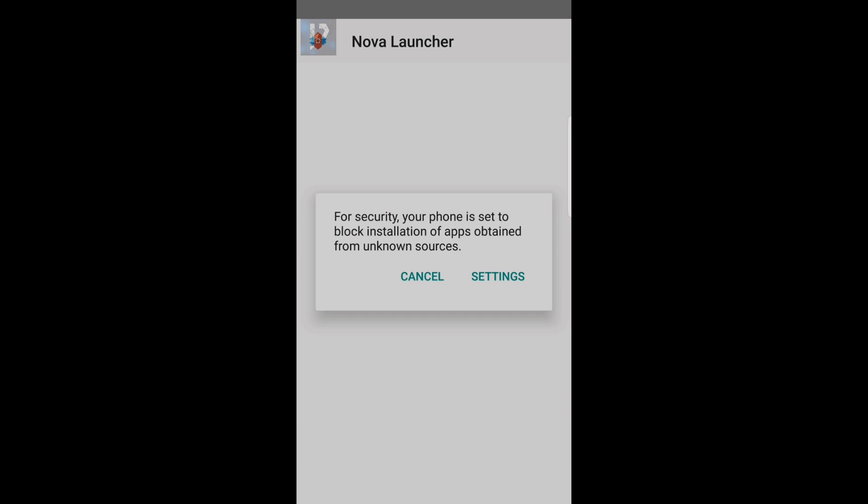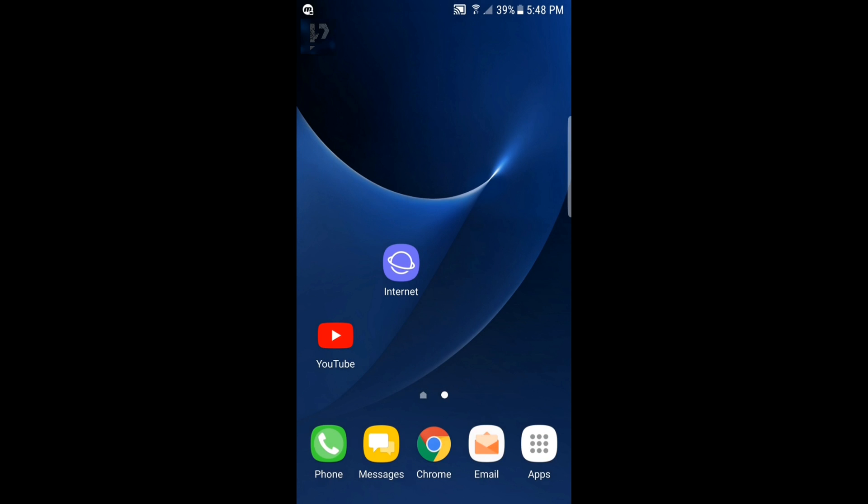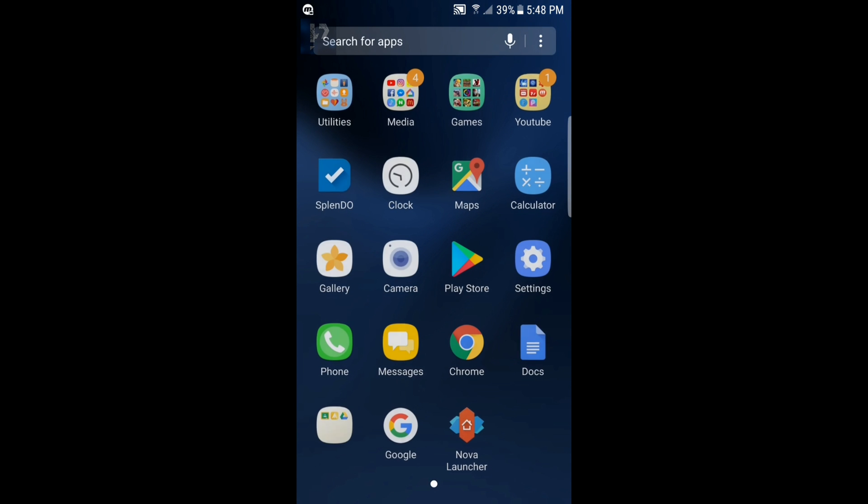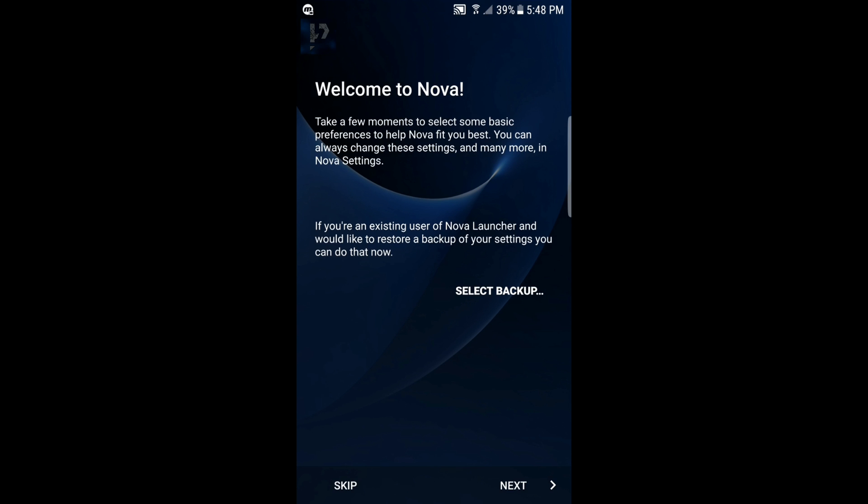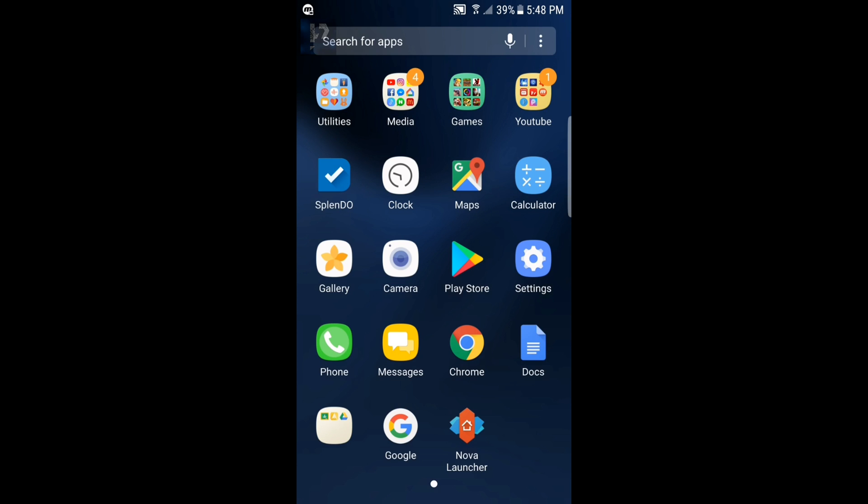It should prompt you to a setup. I'm gonna skip, and here we are.